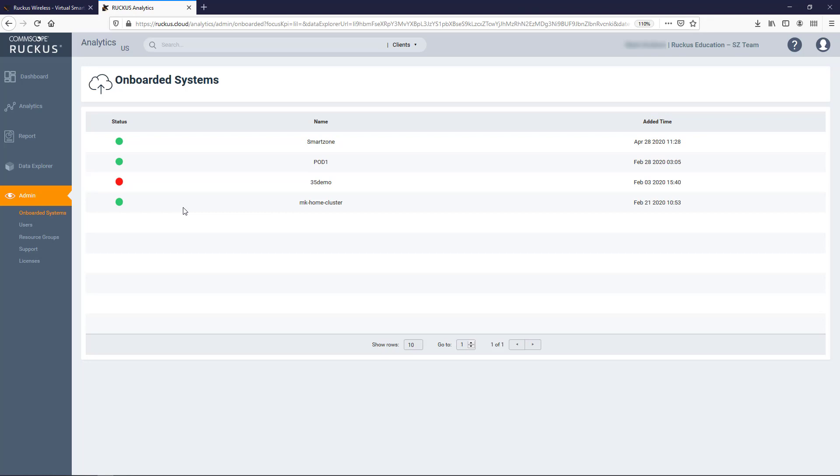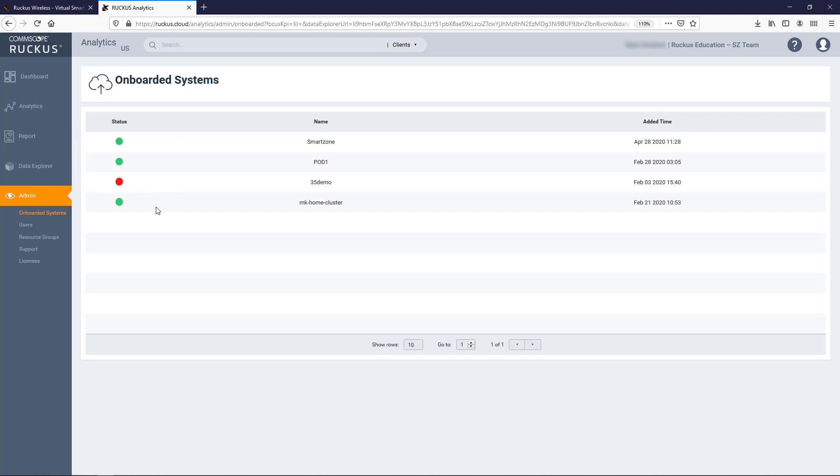If the indicator is red, the connection to the controller is lost or data is not being transmitted. If the indicator is gray, the controller is off-boarded and not sending any data, meaning it's been disabled from the SmartZone controller by toggling the switch to Off. Now that my SmartZone is onboarded, let's get my APs licensed.